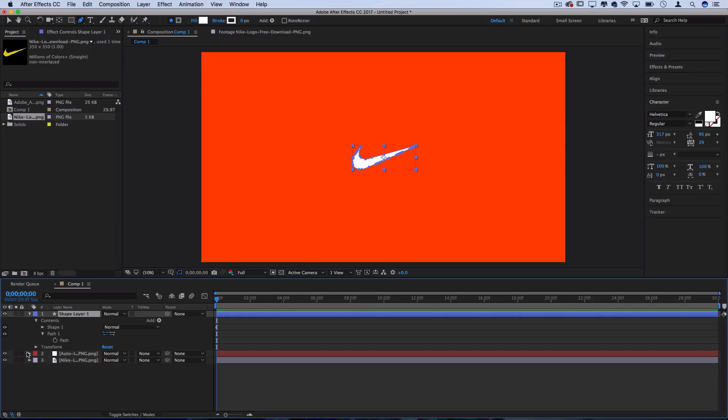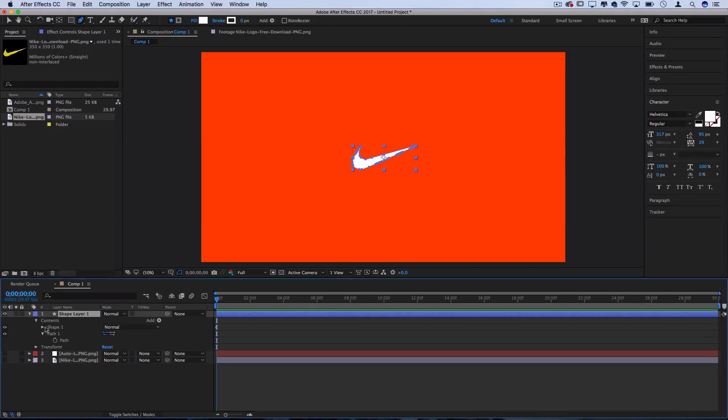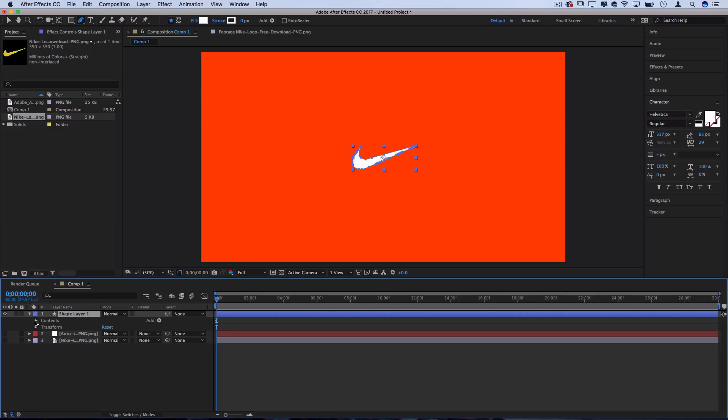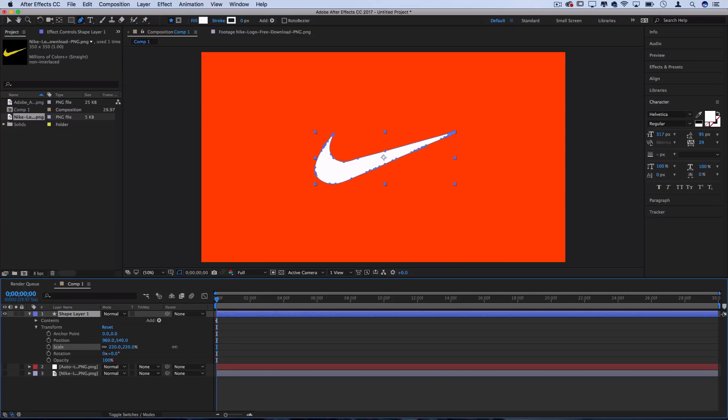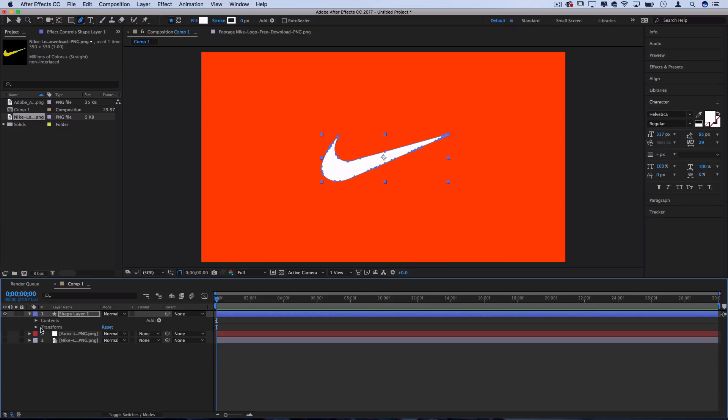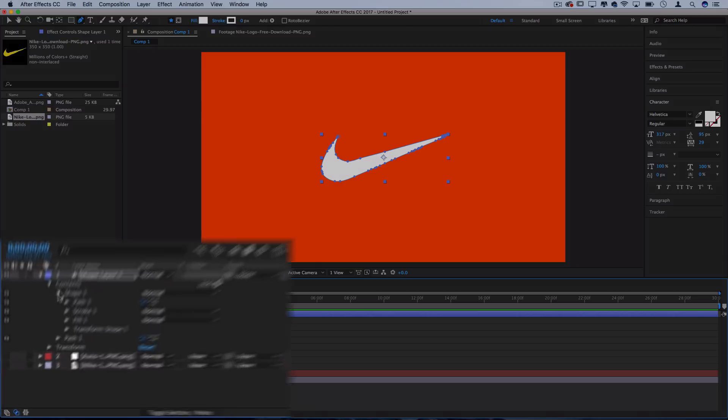Great. So now we don't need either of the first two layers, we've successfully turned our PNG into a shape. And from here, we have the contents to transform the shape. So we can make it as big as we want. Since it's a vector now, it won't lose quality like the PNG would.